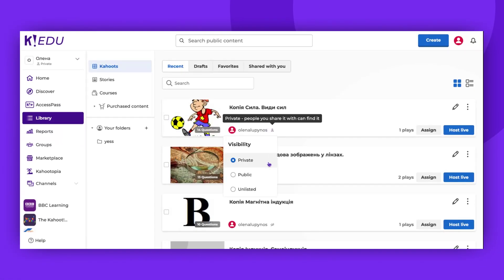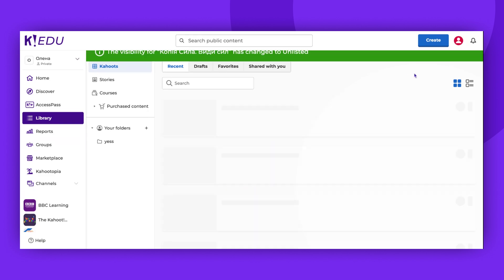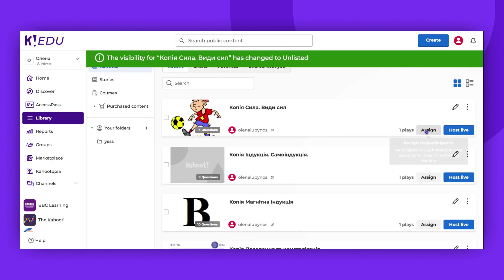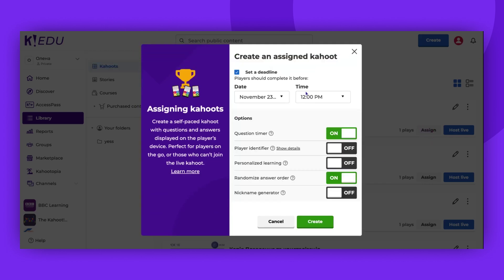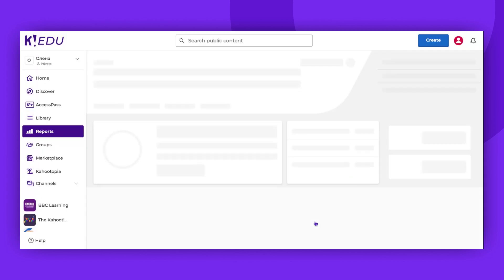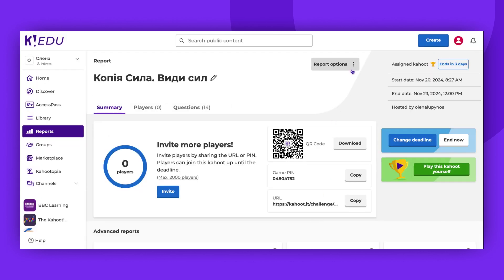To embed a Kahoot, you'll need to click on the Assign button. This will allow you to create an assignment. Ensure all the data is accurate, then proceed to click on Report Options and select Embed.